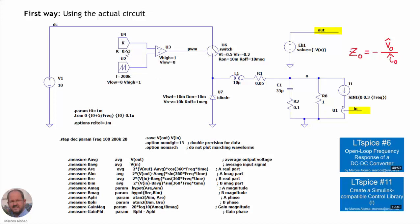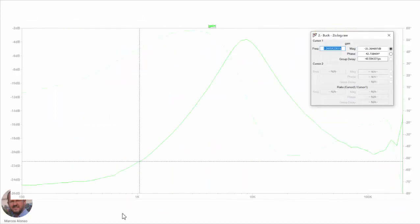To extract the perturbations from the output and input we use specific statements, as seen in LTSPICE video number 6. The sensor and other elements used here come from our Simulink-compatible control library. We are showing here directly the simulation results: the magnitude of the output impedance gain in dB versus frequency, and the phase in dashed line. Checking one reference point against the theoretical results shows they are very similar.